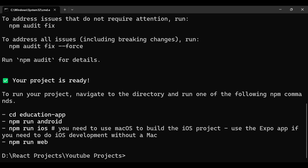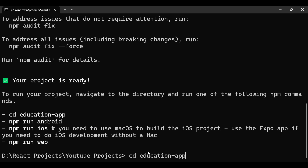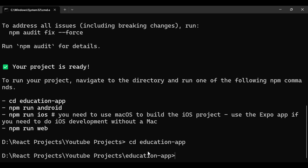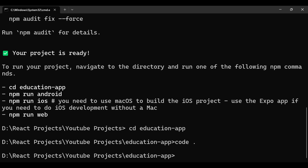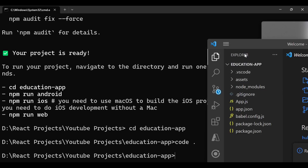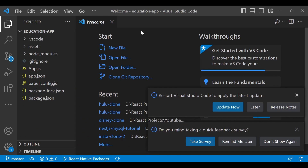The project is created and it says 'your project is ready'. To go into the project, run 'cd education-app' to enter the project directory. Then to open VS Code, just type 'code .' and it will open VS Code with this project.